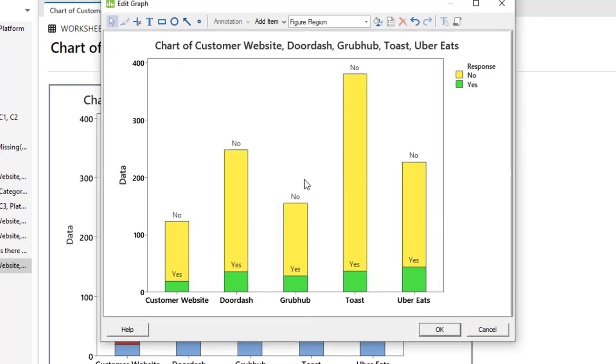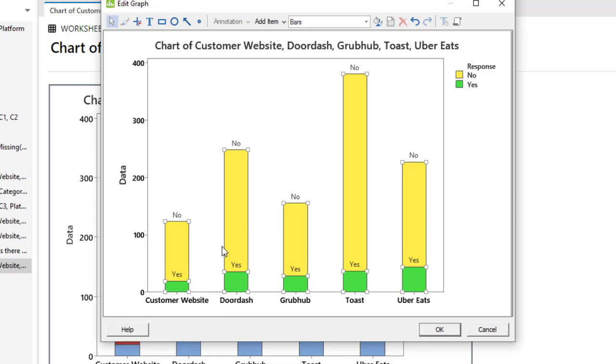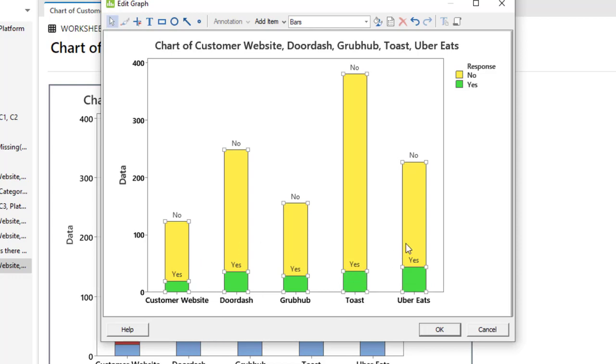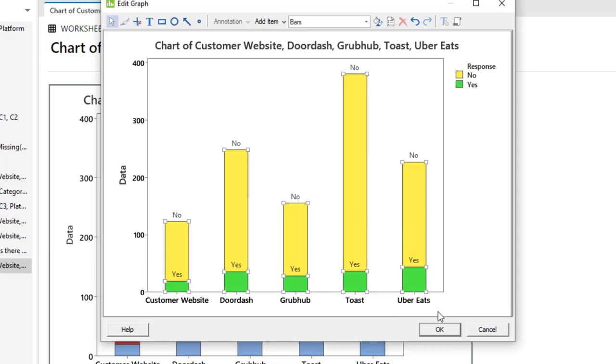So now the yes and no has been displayed on the graph. Each of the bars is showing that a lot of the respondents have selected the no option, and very few respondents have selected yes. That was all about today.